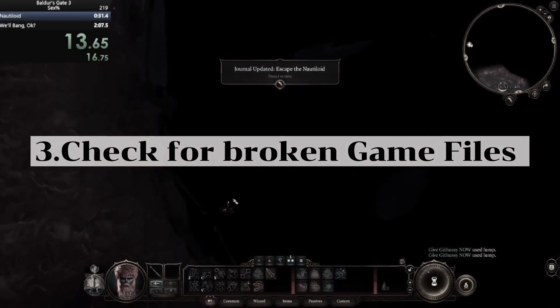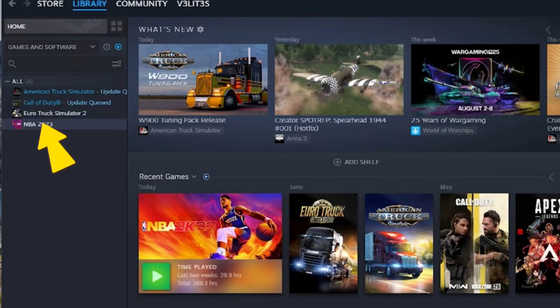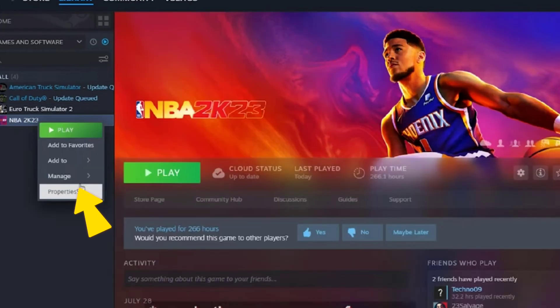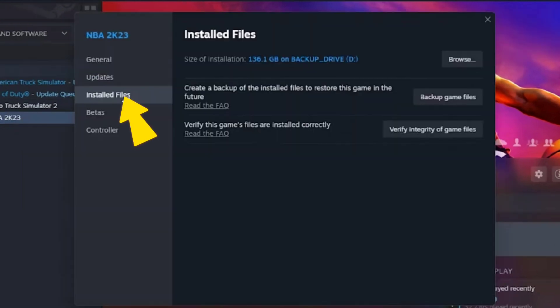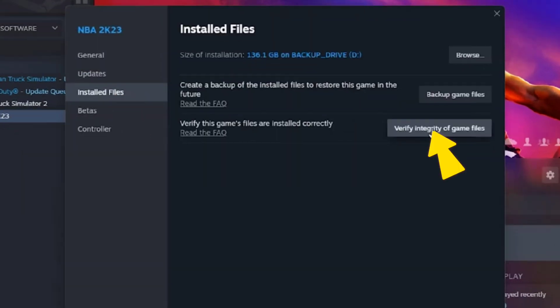Right click on that application and then click on Properties. Now click on Installed Files and then click on Verify Integrity of Game Files.